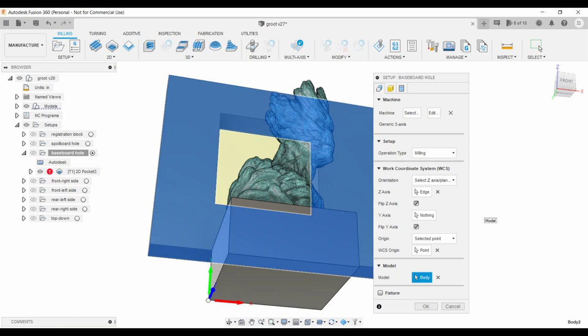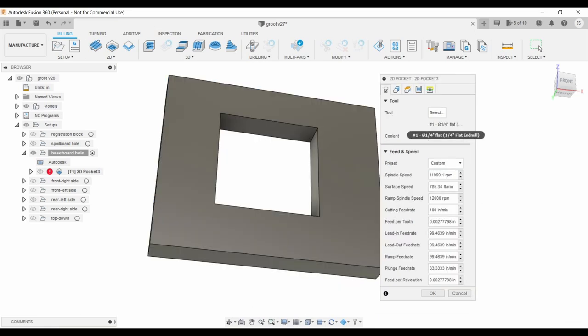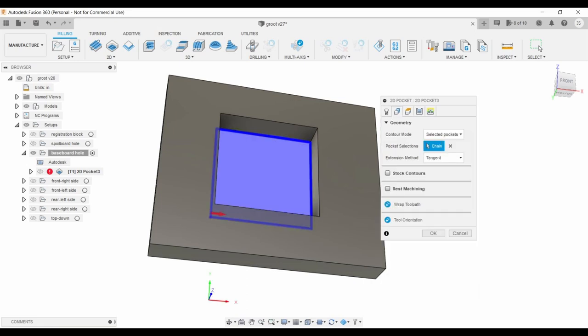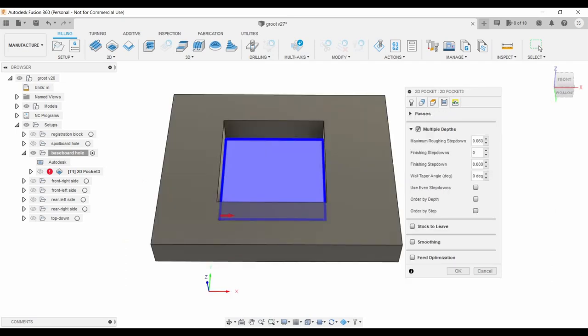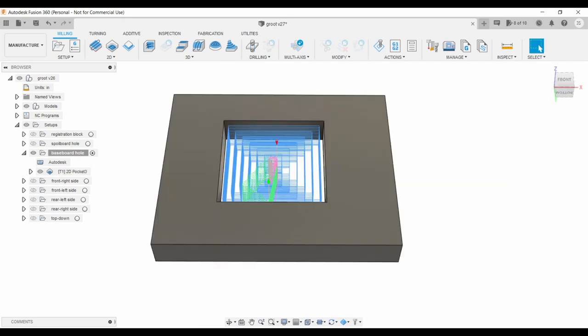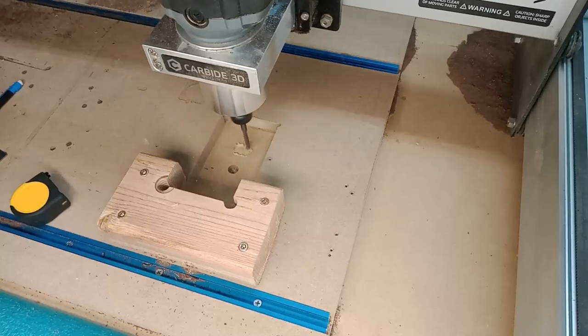I made a new setup using the Groot base for the origin, and the baseboard as the model. In that setup, I made a 2D pocket toolpath for the quarter inch end mill, the square hole is the pocket selection, heights from stock top to stock bottom, and multiple depths because I occasionally learn from my mistakes.